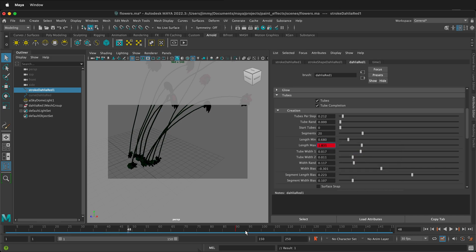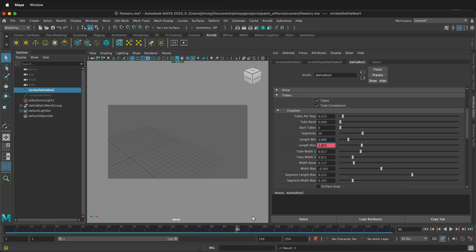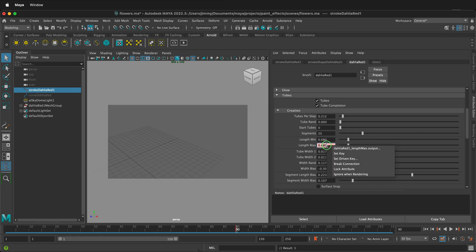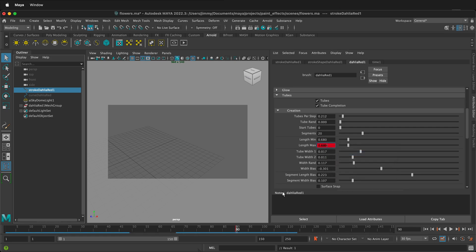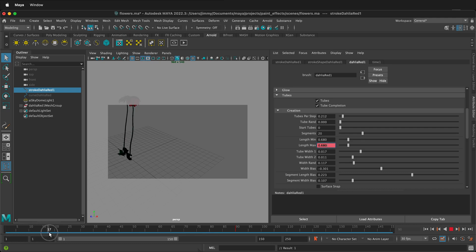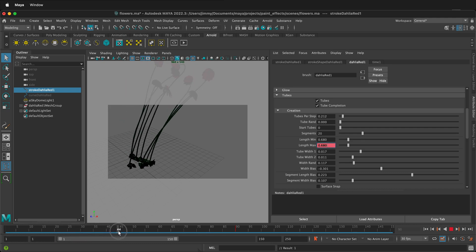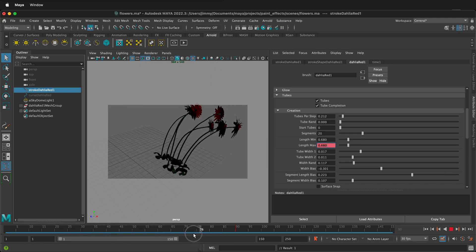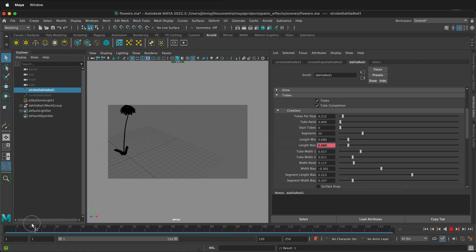And then we can get to frame 90 and put it back down — or actually we want to get back down to 0.68 — and then right-click, set key. So now we have our Dahlia grow up super tall and then come back down. That can be a lot of fun.